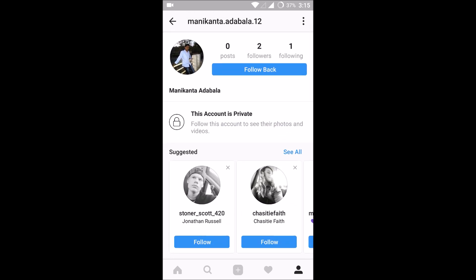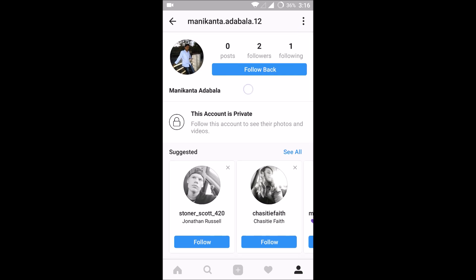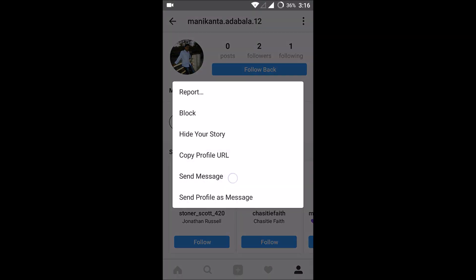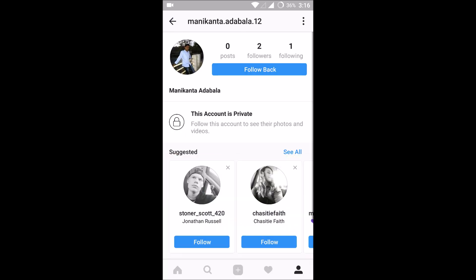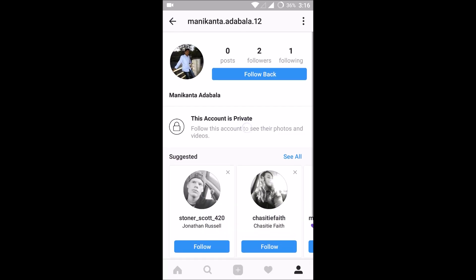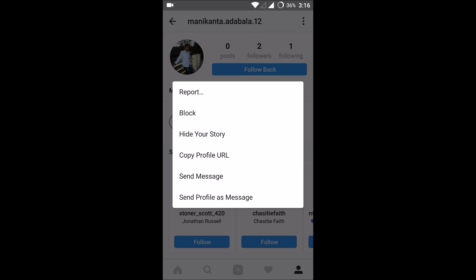If you want to send a message to a private account, you can click on the three dots on their profile. For private accounts you won't find any message option directly — you need to click on those three dots, and you'll find options listed there. The fourth or fifth option is 'Send Message'. Click on Send Message and you can send your message. This is how you send a message to a private account — open their profile, click the three dots, and select Send Message.